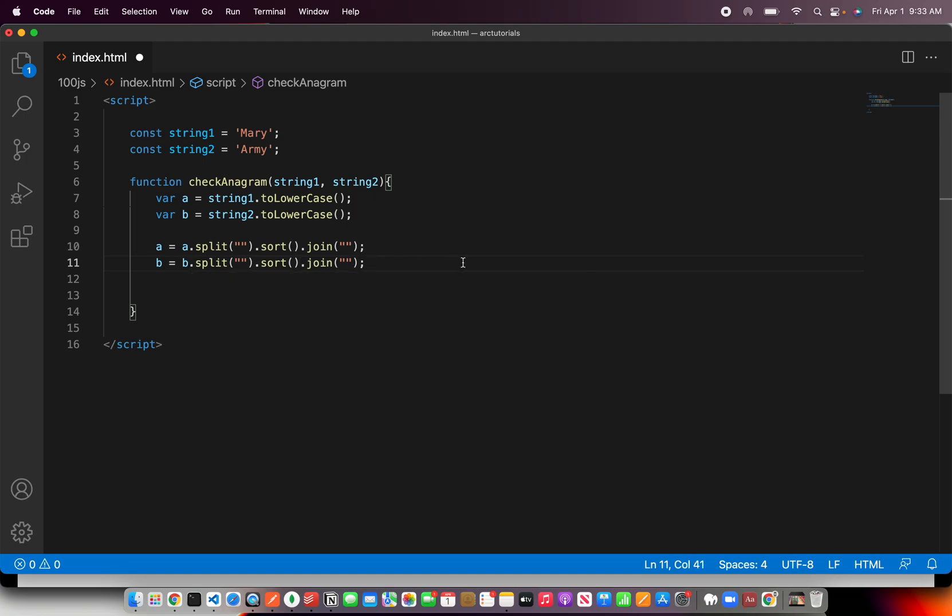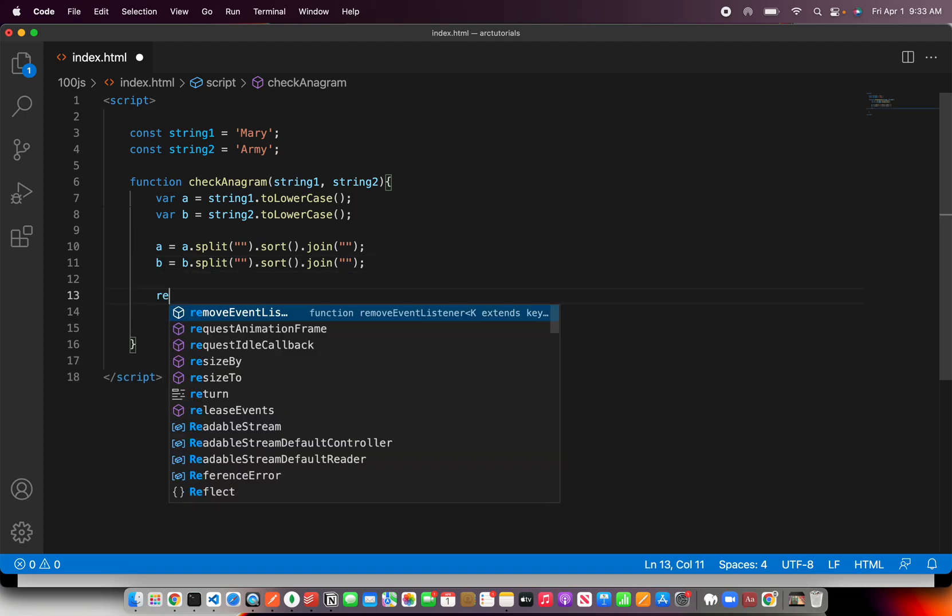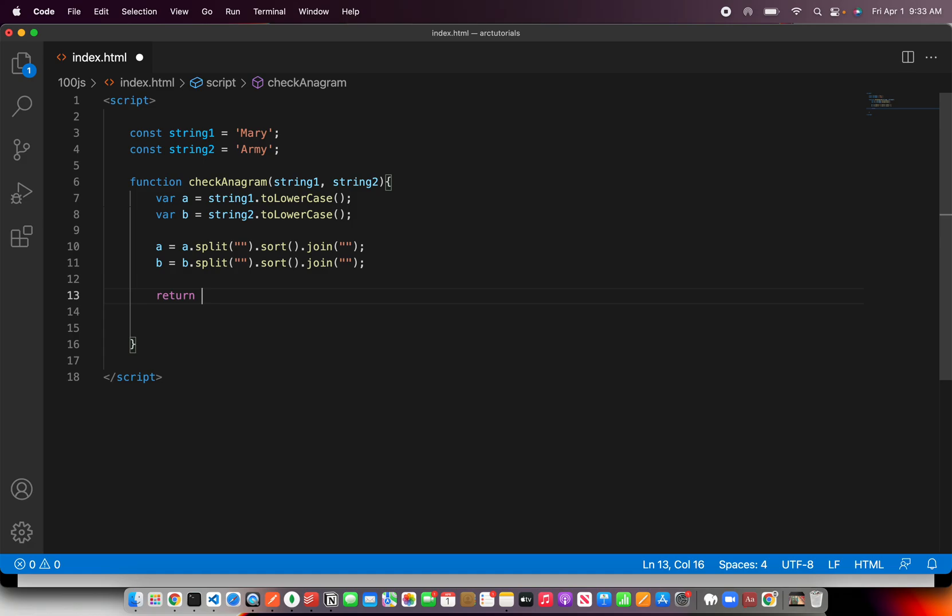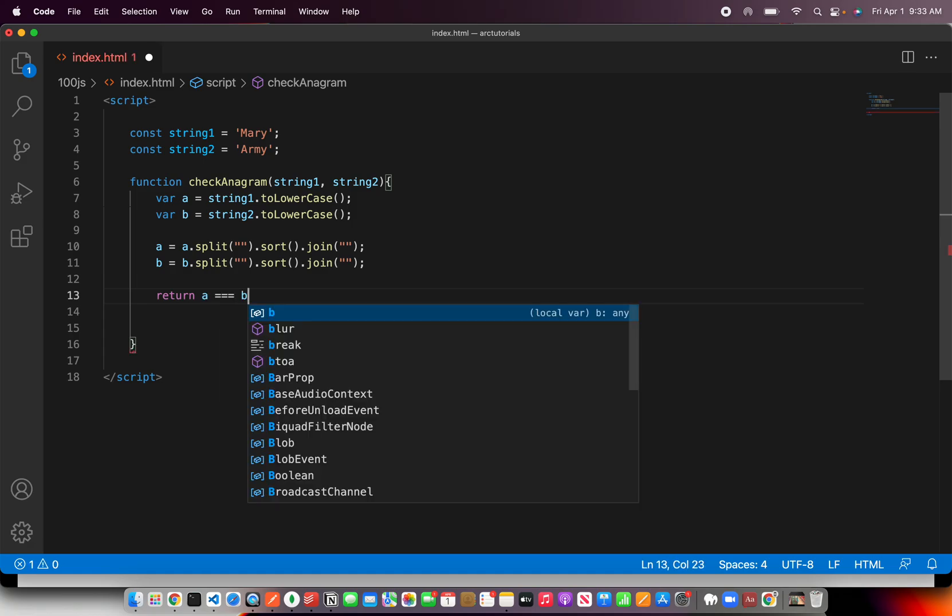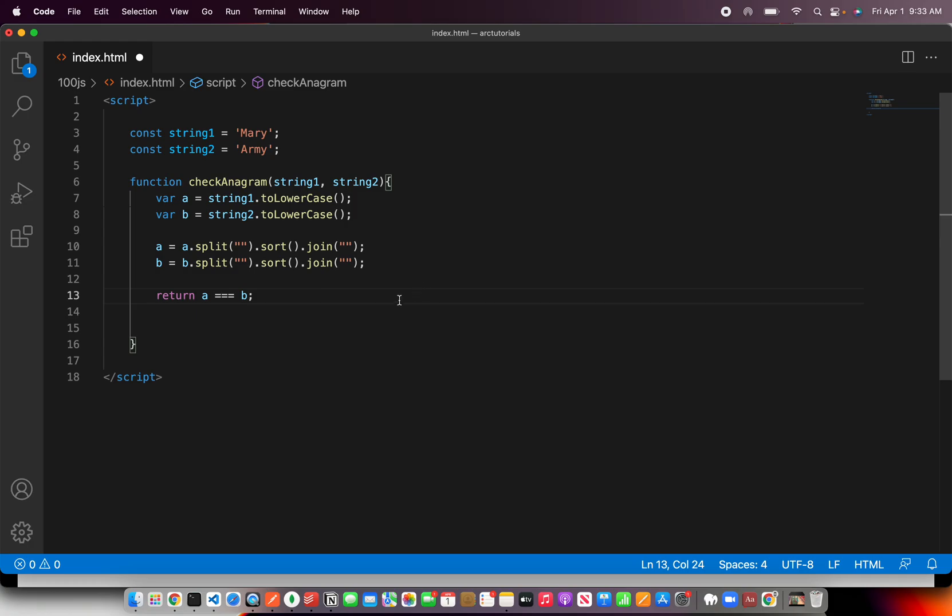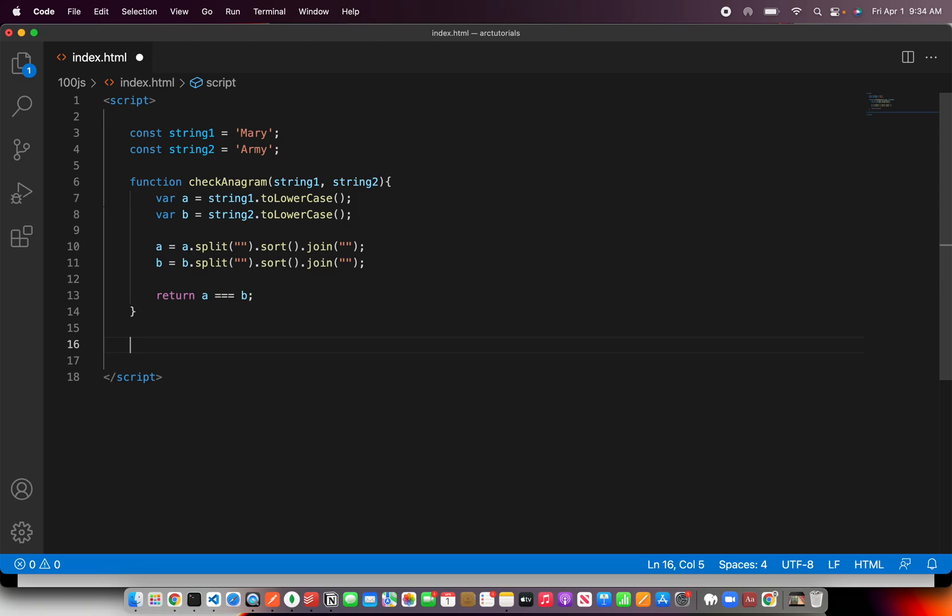Once we have this, then we just have to compare them and say return if a is an exact match of b. That's it. That's the logic. Simple as that. So you take the string, split them, sort them, and join them back.